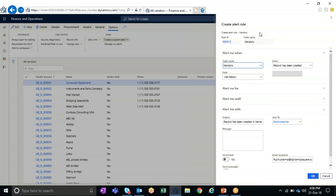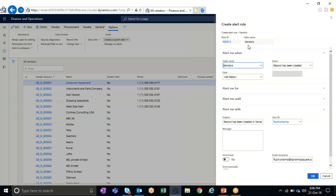Let's have a look at what information we have to capture while creating an alert rule. On the top, the system assigns a rule ID, which is a unique ID code, and it displays the table for which we are defining the alert. Since we are accessing this from the All Vendor Master form, the table name displayed here is the vendor table. There are multiple tabs available — let's discuss all of these in detail.